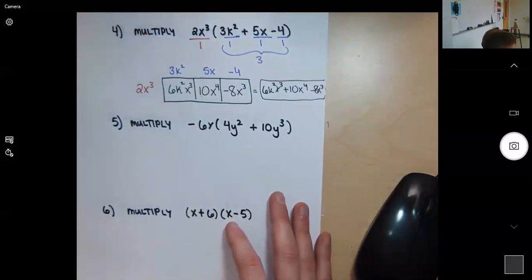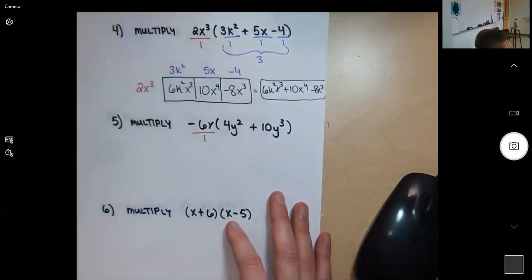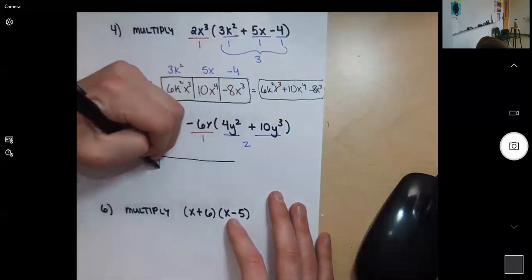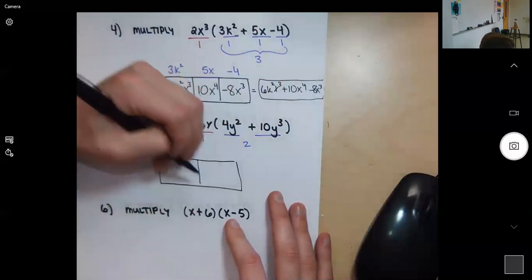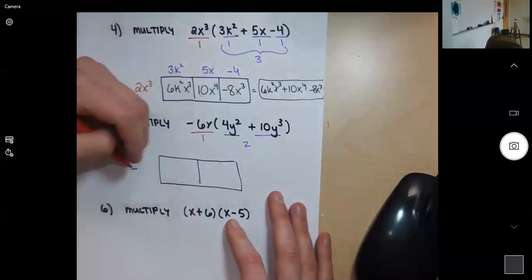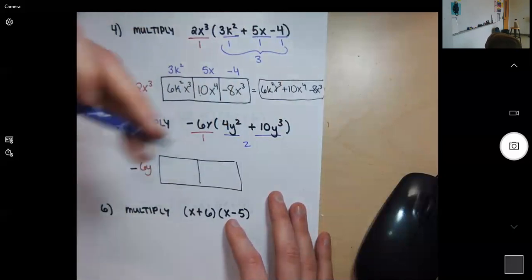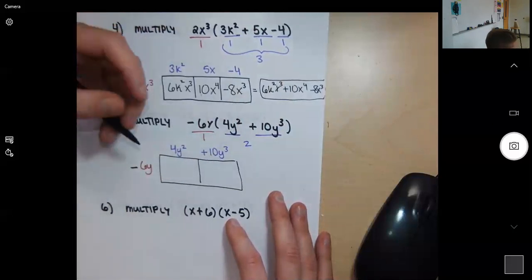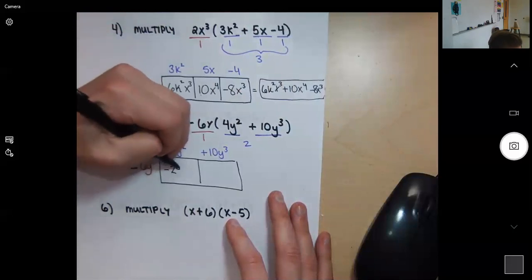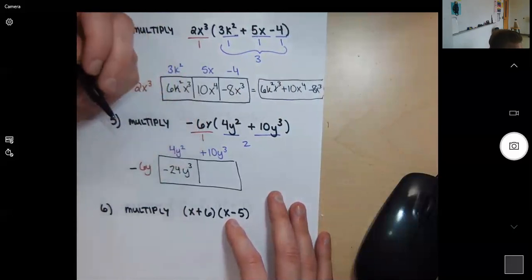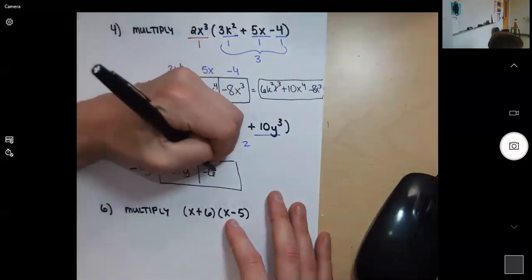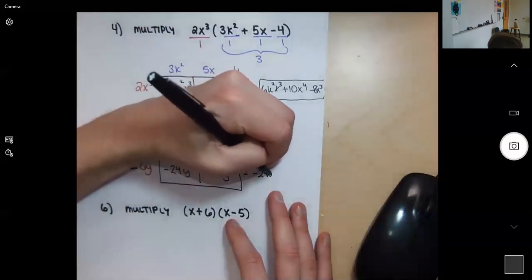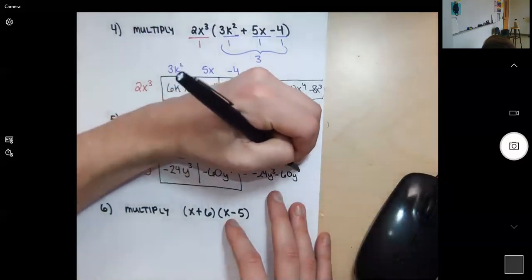Number five: one term by two terms, so I create a one-by-two box. Negative 6y goes on the outside, then 4y squared and 10y to the third on top. Negative 6 times 4 is negative 24, and y times y squared is y to the third. Negative 6 times 10 is negative 60, and y times y to the third is y to the fourth. Final answer: negative 24y to the third minus 60y to the fourth.